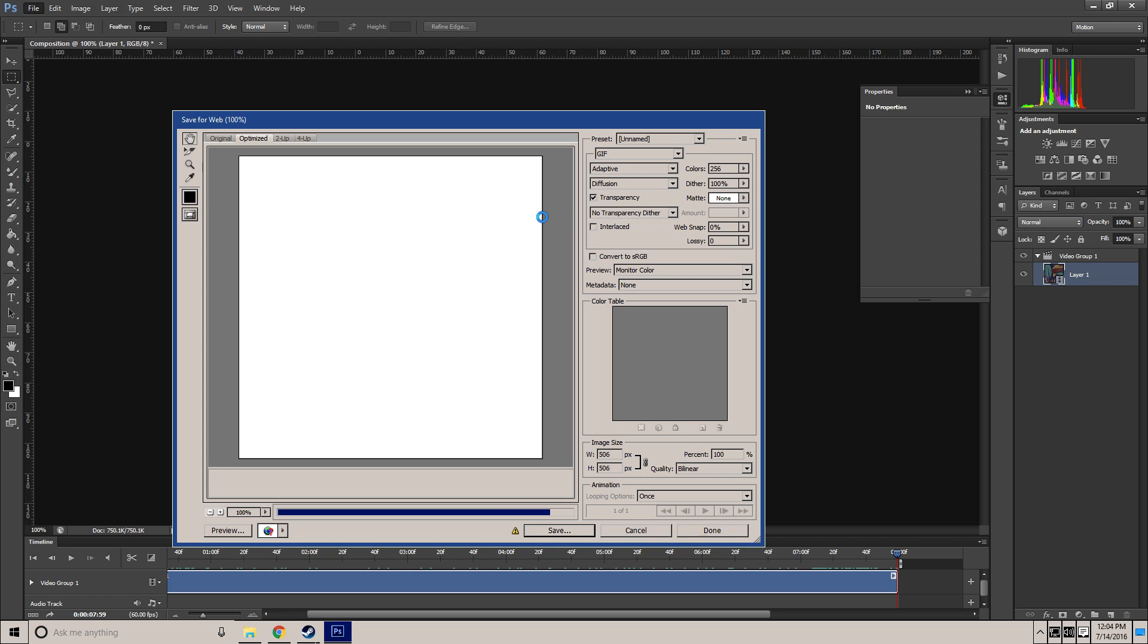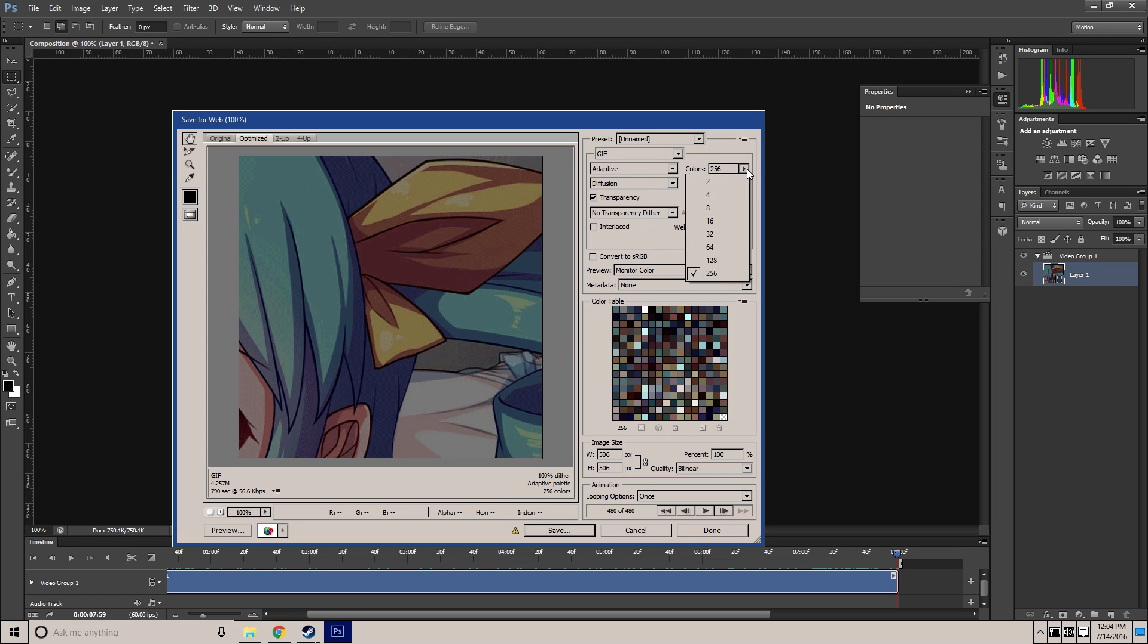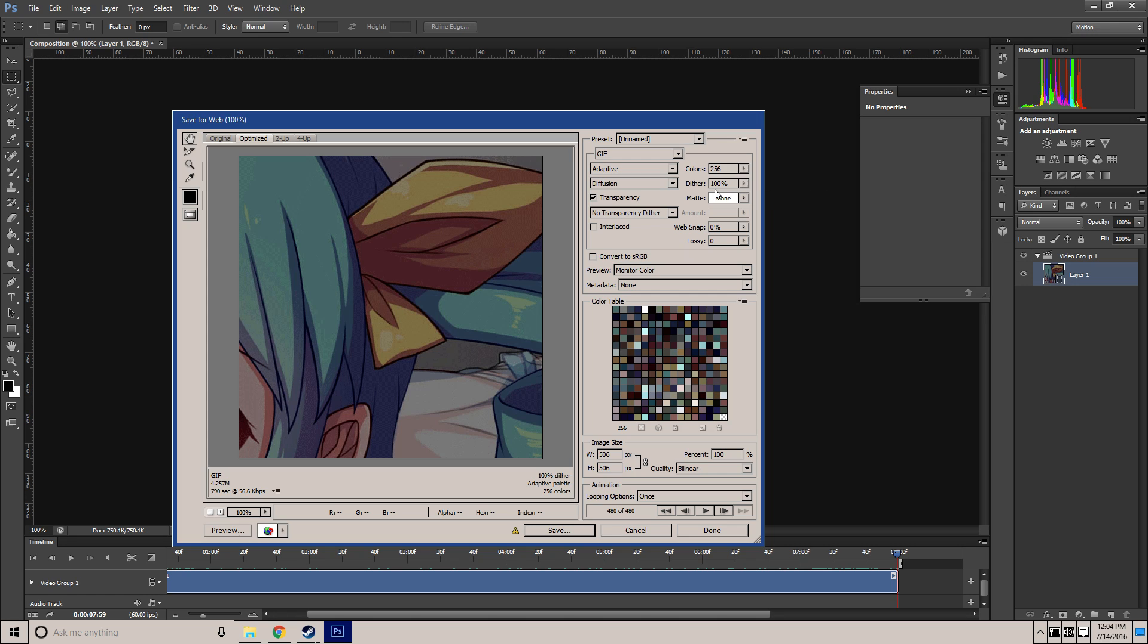So once this pops up, you'll notice this menu comes up. The best settings I have here are colors 256. You want 256 colors as default or it will look ugly. Dithering on 100%, you'll notice the GIF size down here. If it's over 10MB, Steam will not accept it.